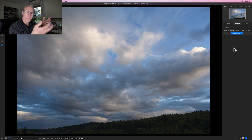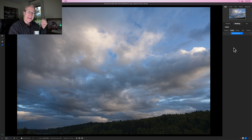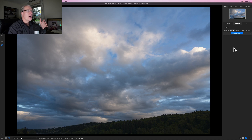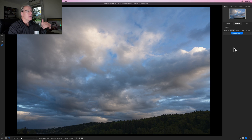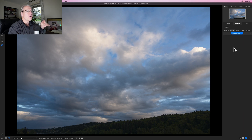The first thing is: what is a luminosity mask? A luminosity mask is just a mask built on light values, which makes a ton of sense. If you think about other masking options, sometimes you might isolate an object or a type of thing in a photo.